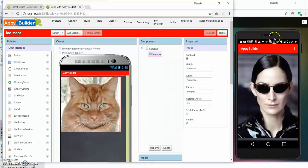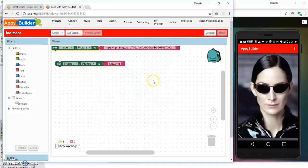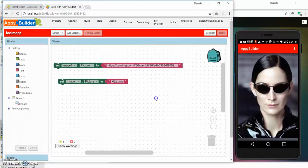I have changed dynamically the picture of the image. Let's go to the blocks editor so we can talk about how to use these new features.